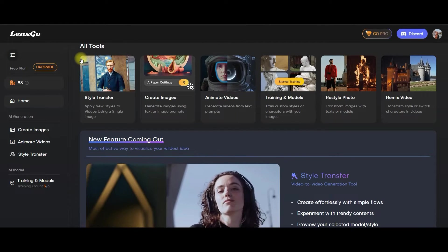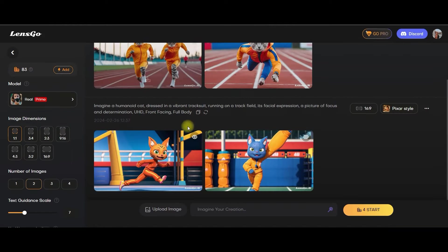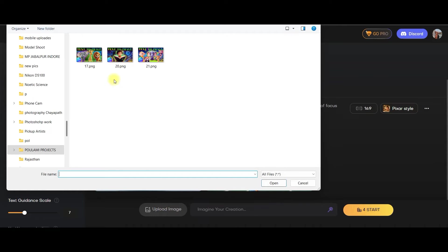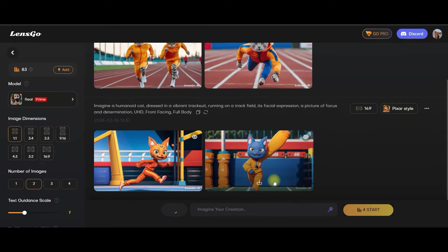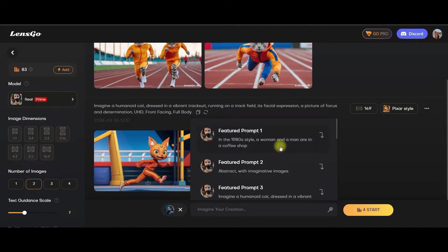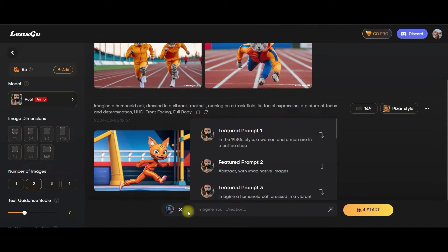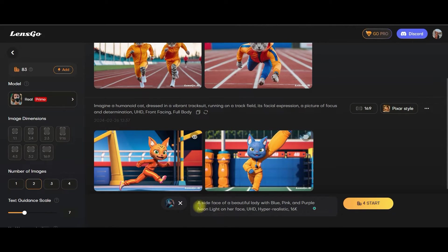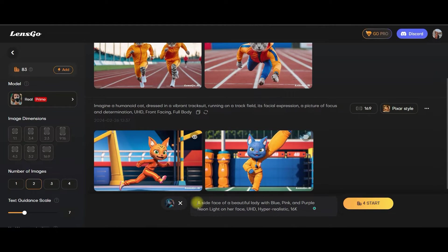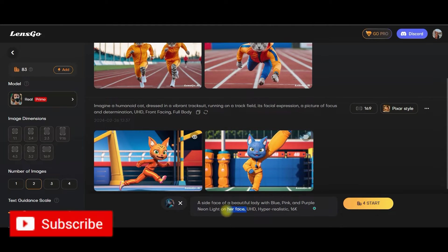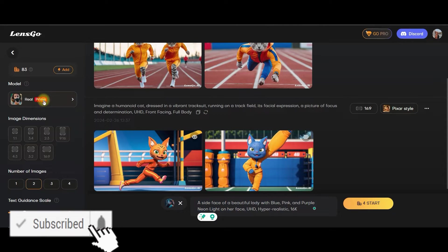Now, we will see how to create an image from an image. For that, go to create image option and go to upload image option. Let's suppose I would upload this one. Now, I will go to this magic wand and you can choose any of these to convert this image or else you can write your own prompt. So I have given a small prompt, a side face of a beautiful lady with blue, pink and purple neon light on her face. You may keep this prompt section. If you want, you may just keep ultra HD, hyper realistic.